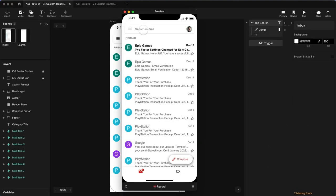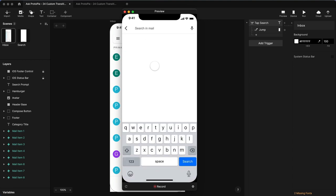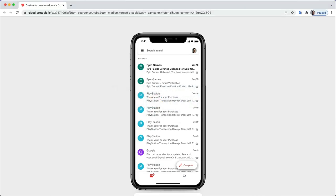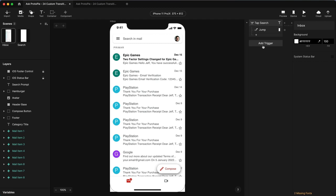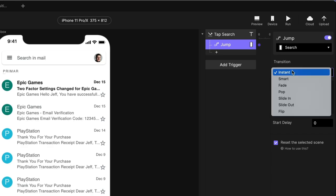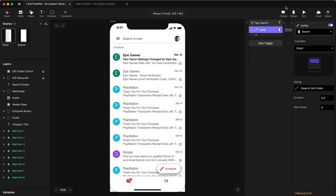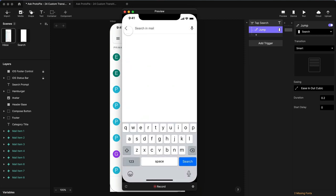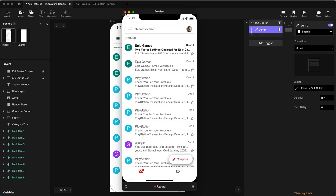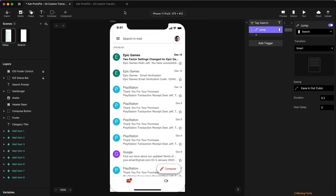If we preview our starting point, tapping Search in Mail just does an instant jump over to the search screen. Protopie has given us a new feature called Smart. So in addition to all the other transitions — fade, pop, slide in, slide out, flip, or instant — we now have one called Smart. If I choose Smart, this will animate items between the two scenes. It does this by looking for layers with the same names between the two scenes, then looks at the difference between their properties and automatically animates between them. Right now it's just going to give us a little bit of a fade, which looks slightly smoother, but we're essentially just getting an instant cut. Let's work out how to make this animate the way we'd like.